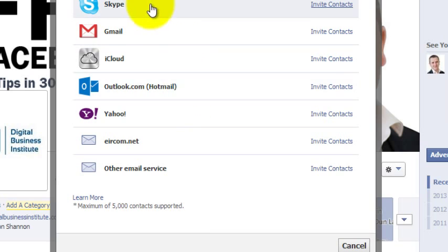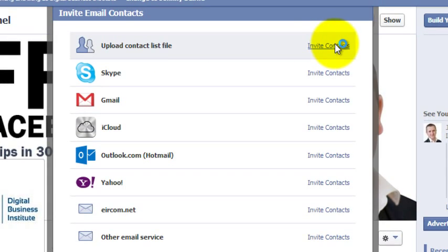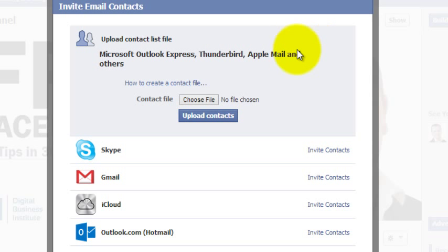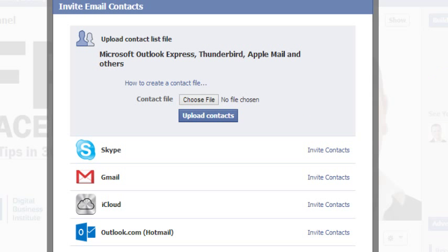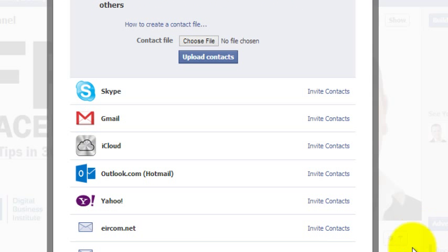For example, you can upload a contact list file. This will show you how to create that file because it really depends on which mail service you are using.